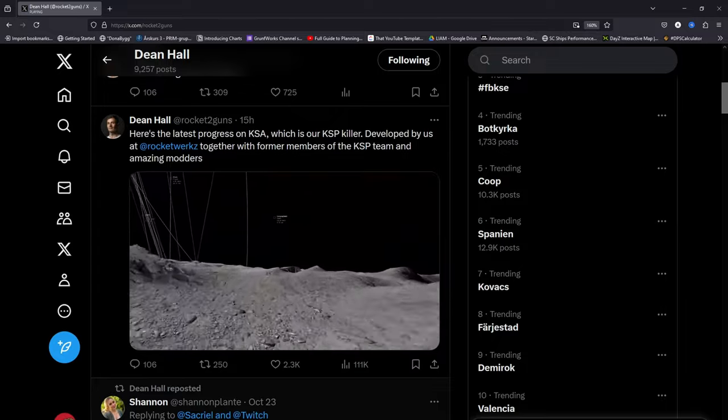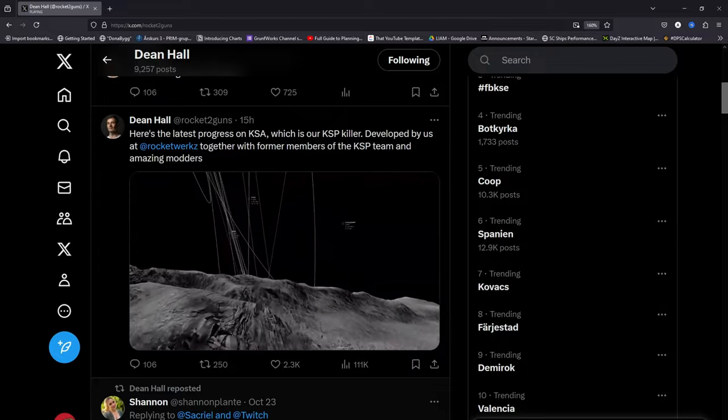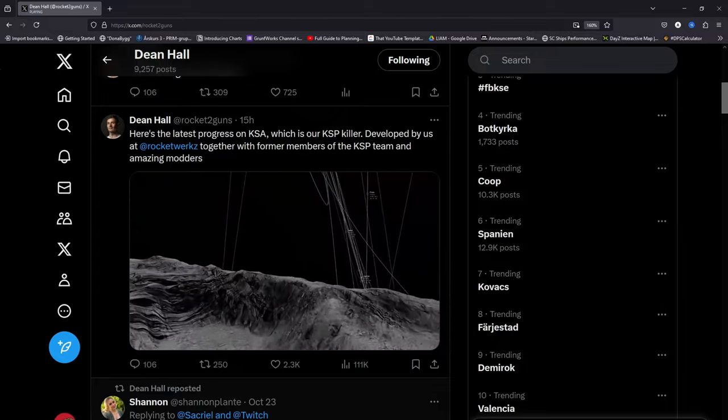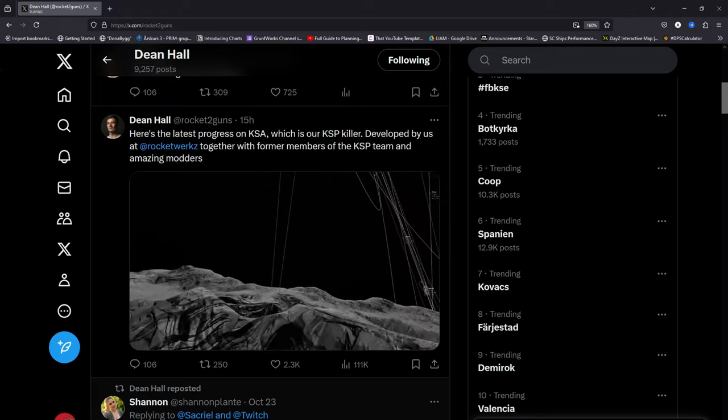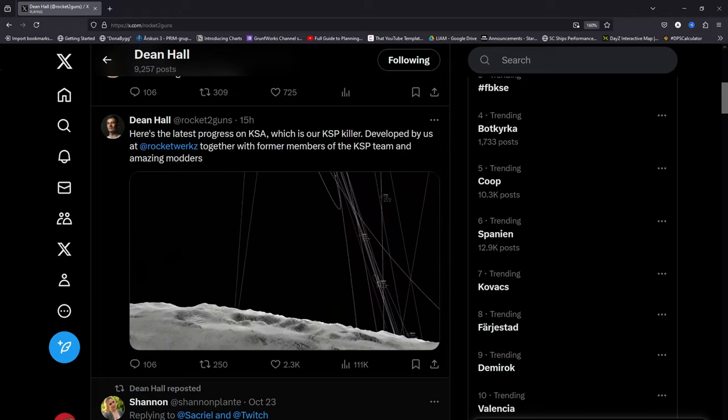It's developed by them at Rocketworks together with former members of the KSP team and amazing modders,